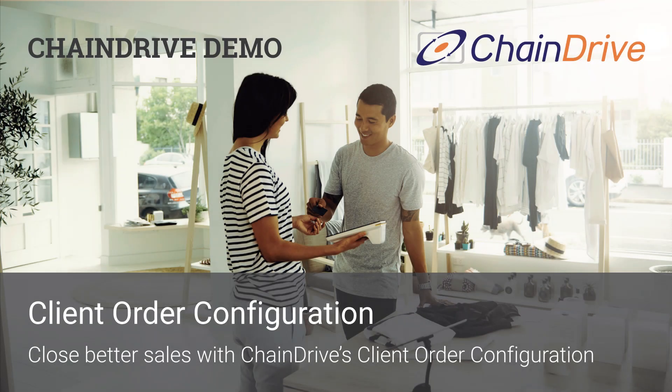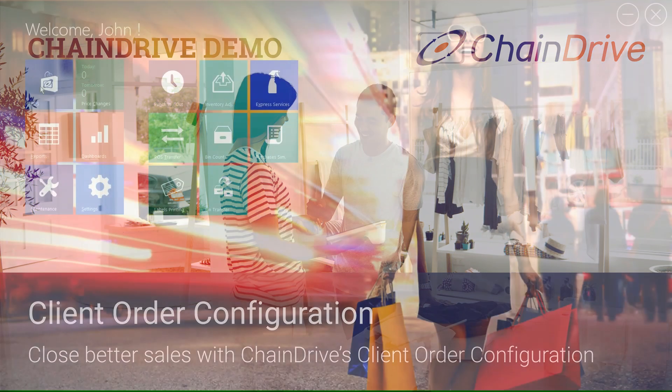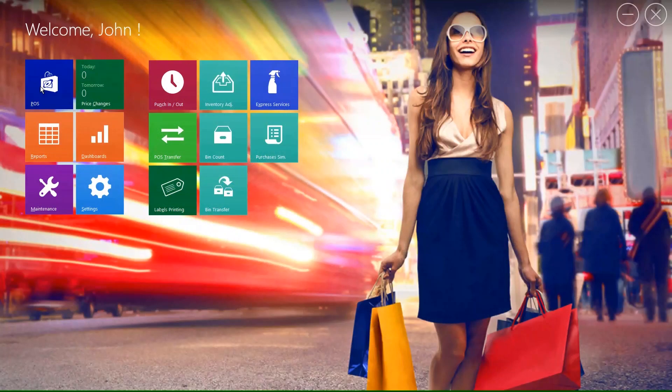Hi, my name is Dan, and I am a product specialist here at Multidev. In today's video, I will be showcasing client order configurations within the Chain Drive POS solution.